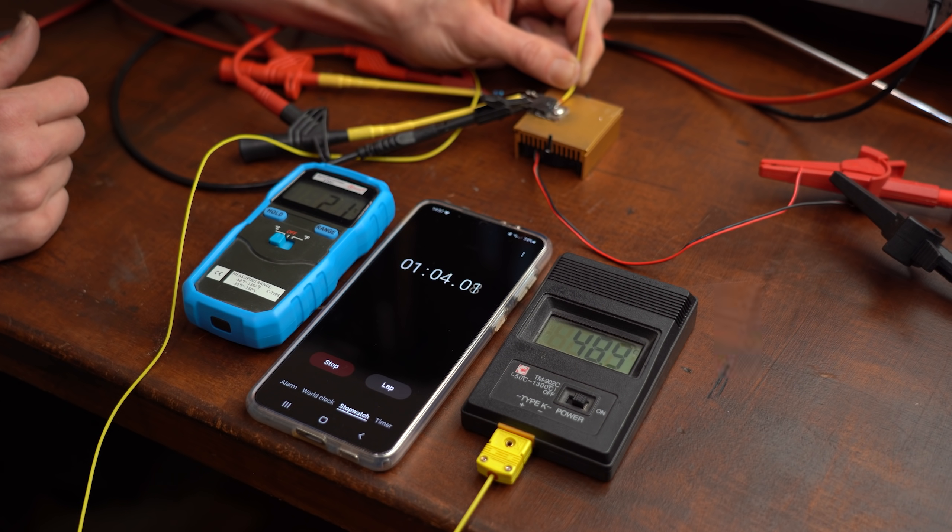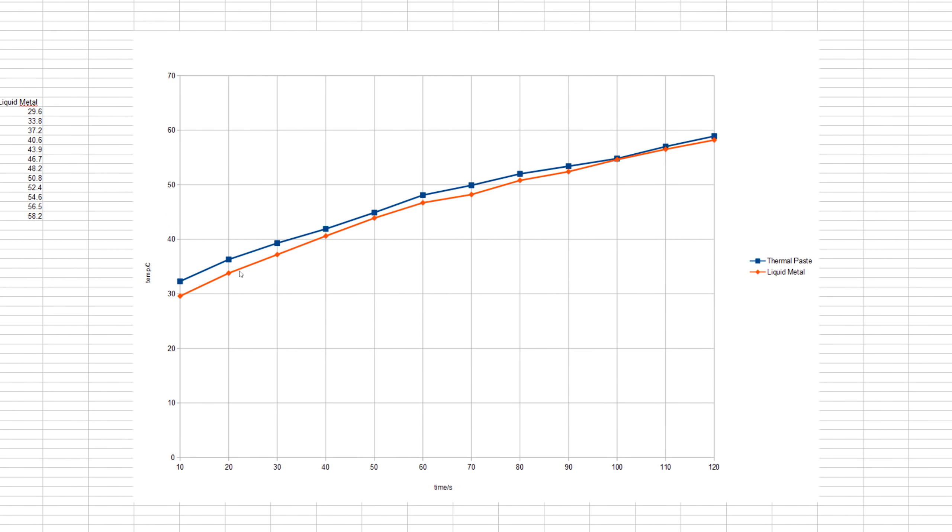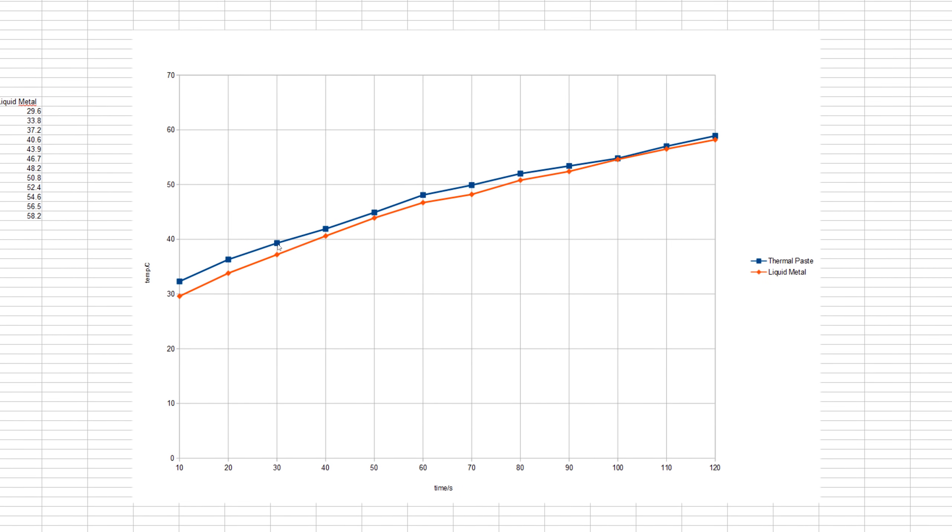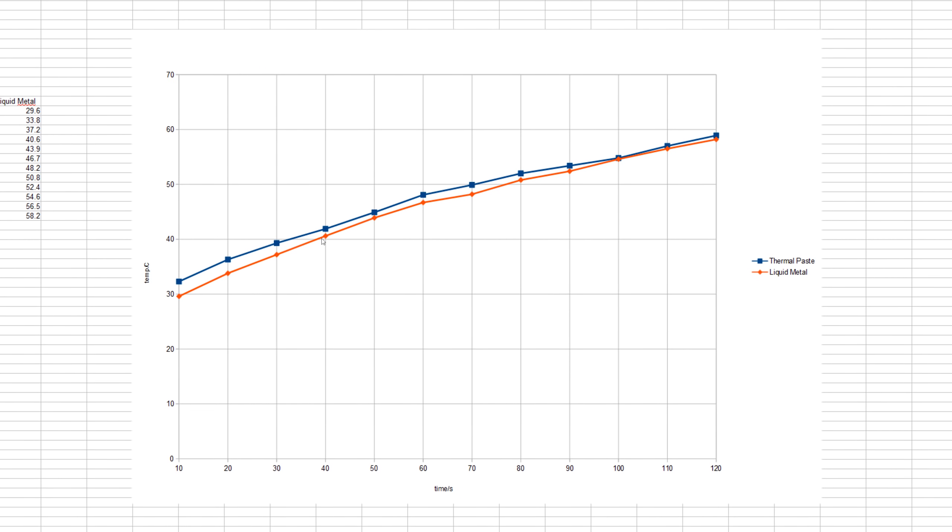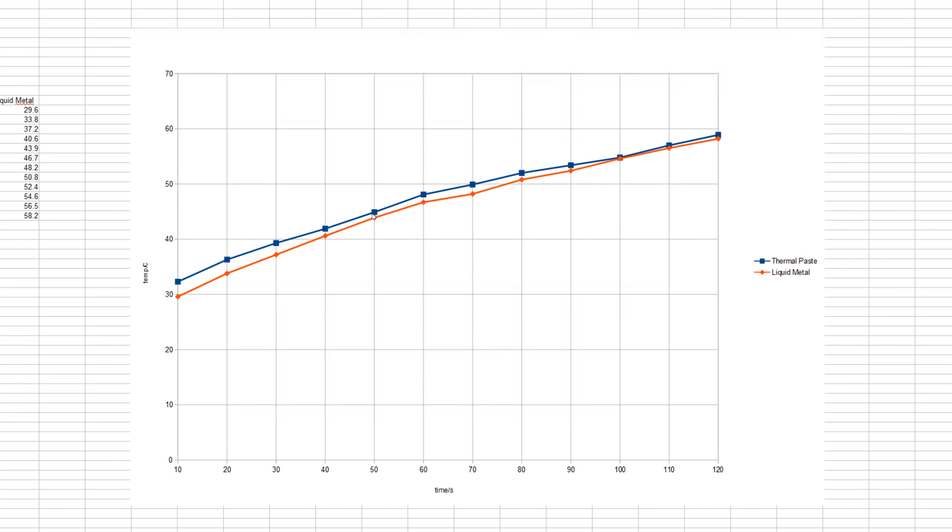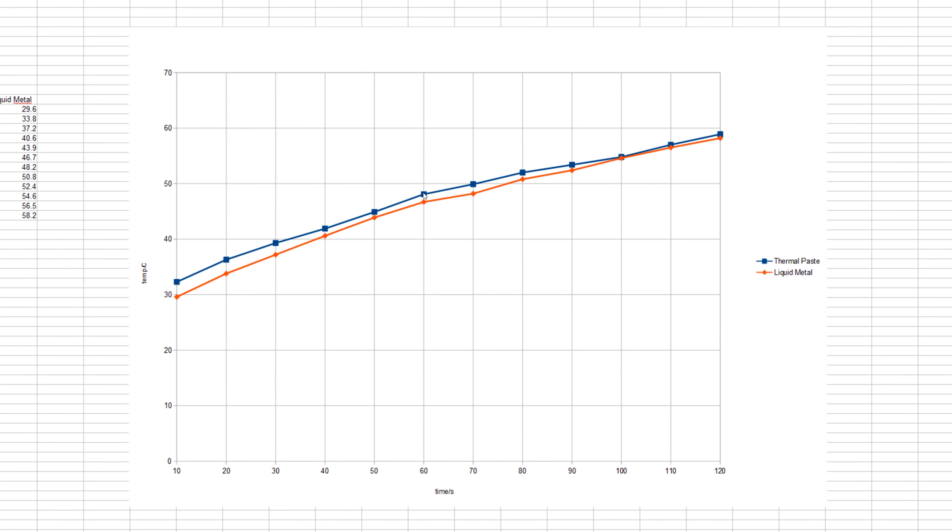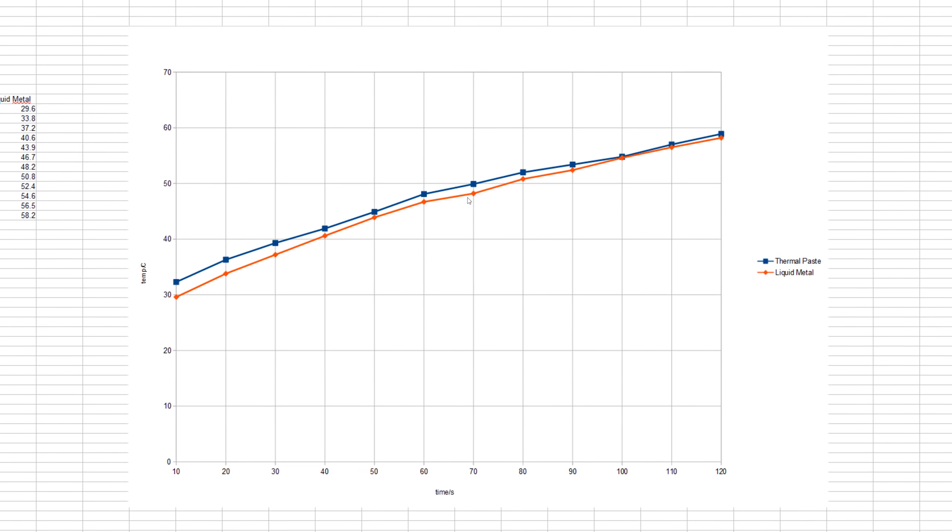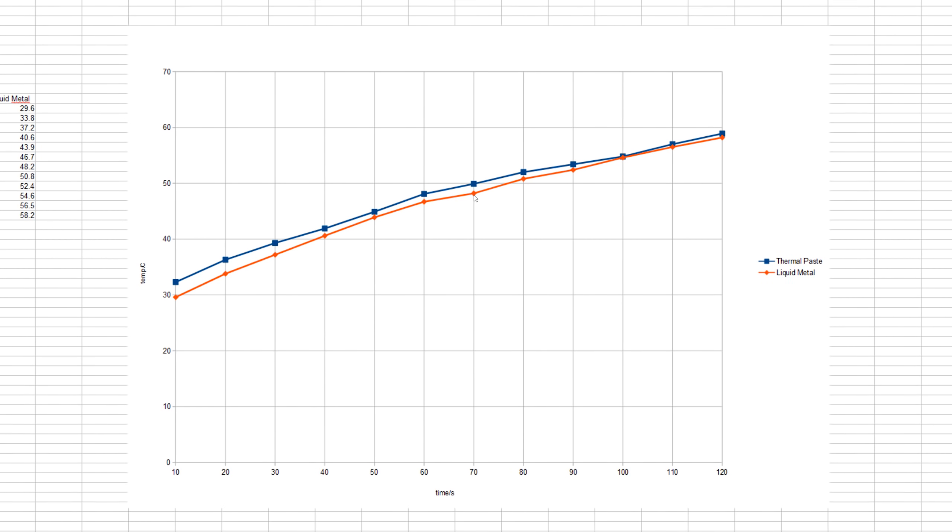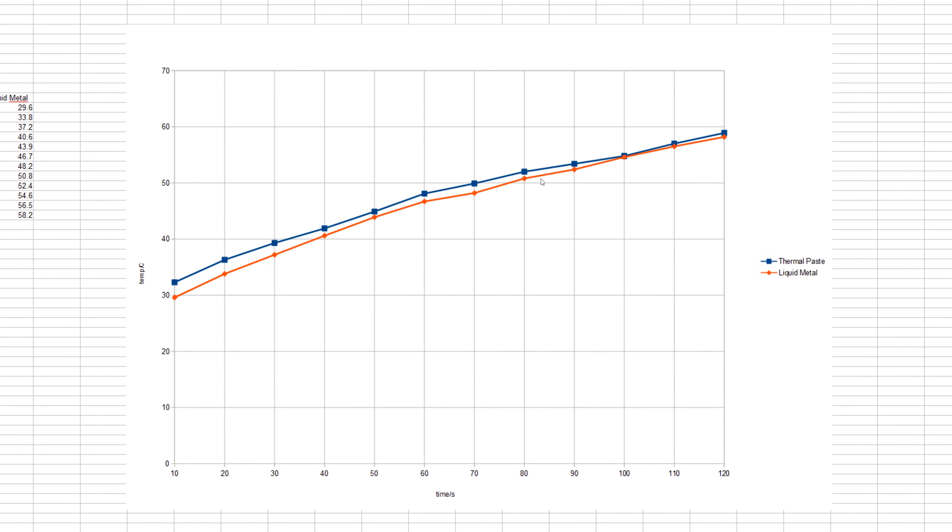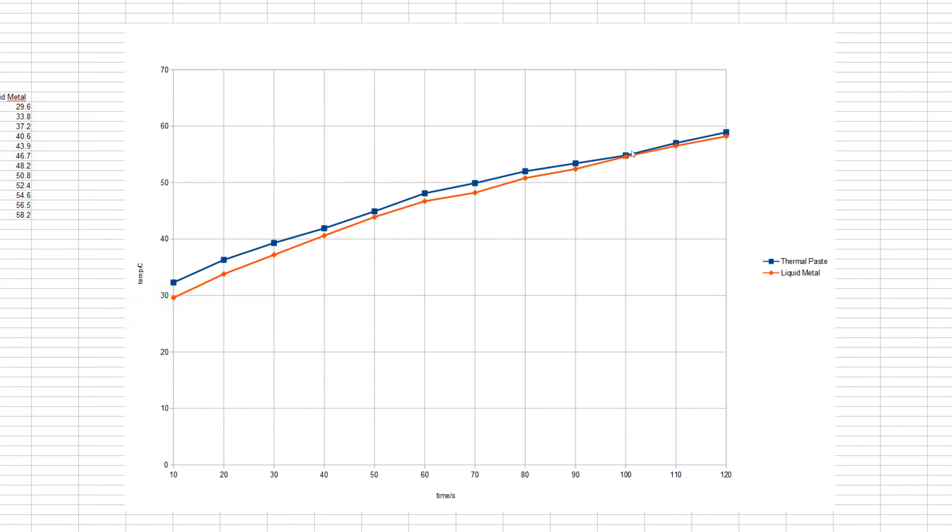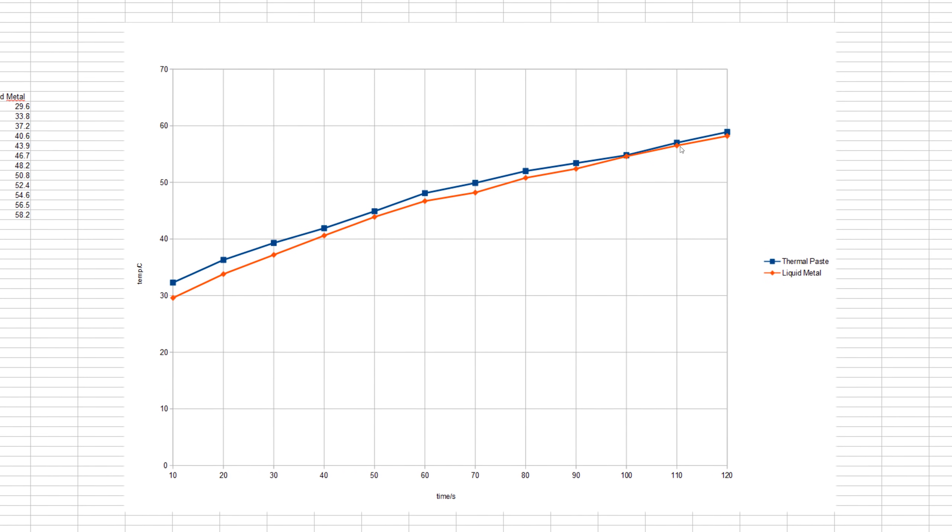In this graph you can see that the transistor with liquid metal was around 3 degrees colder at the start in comparison to thermal paste, but this difference shrank more and more over time, and at the end both setups basically come with the same end temperature.